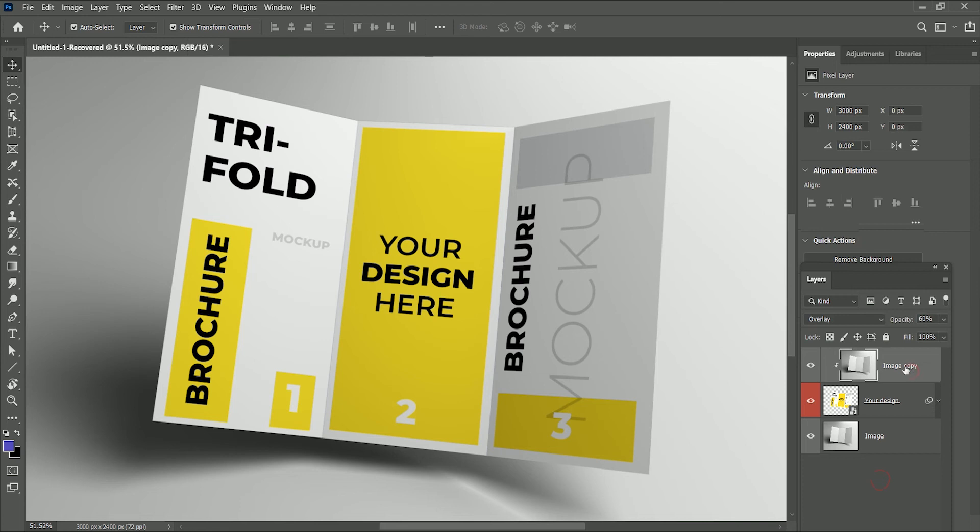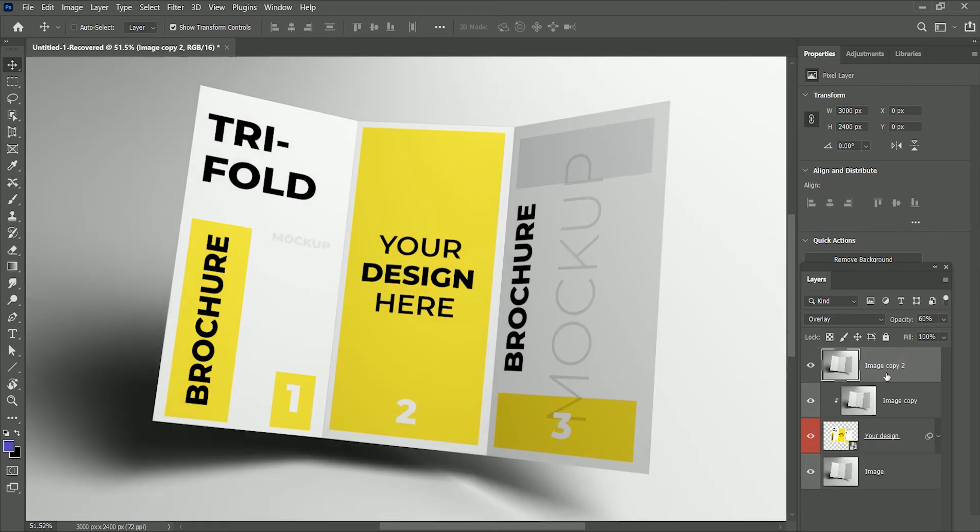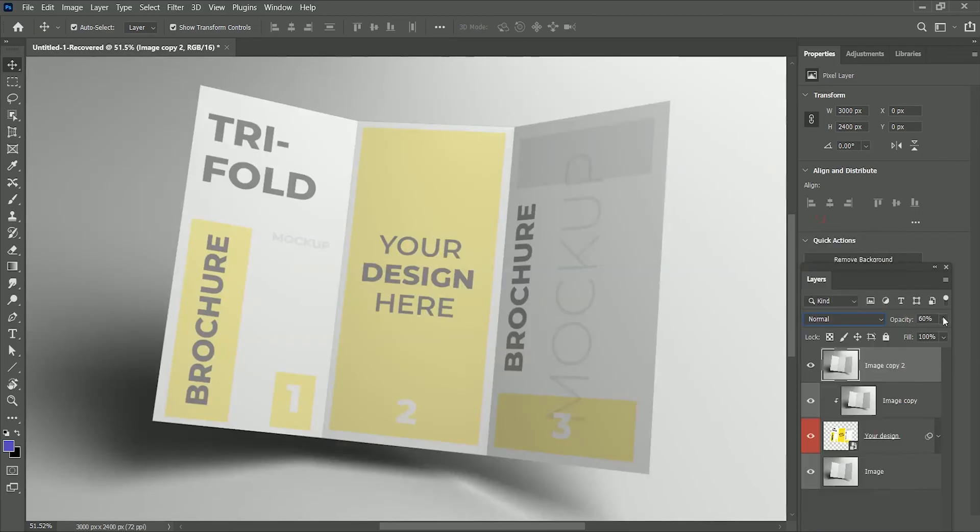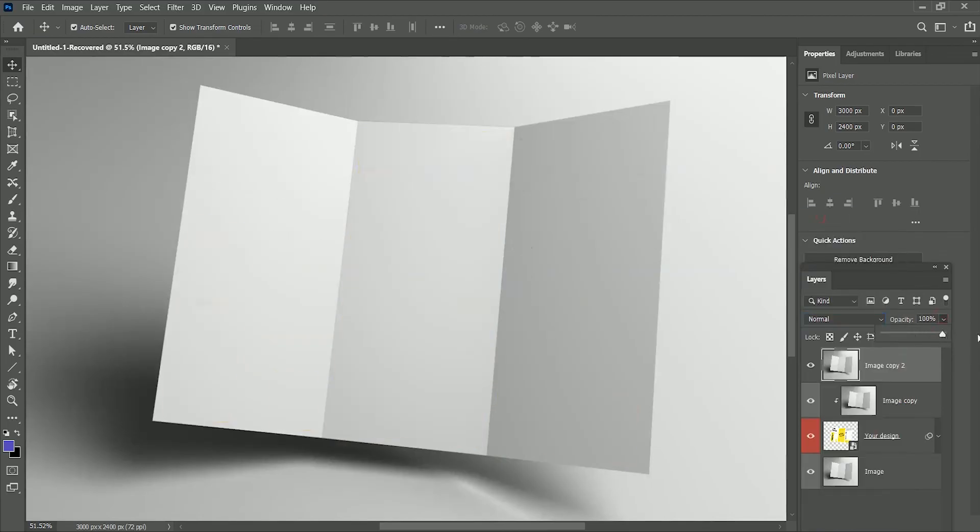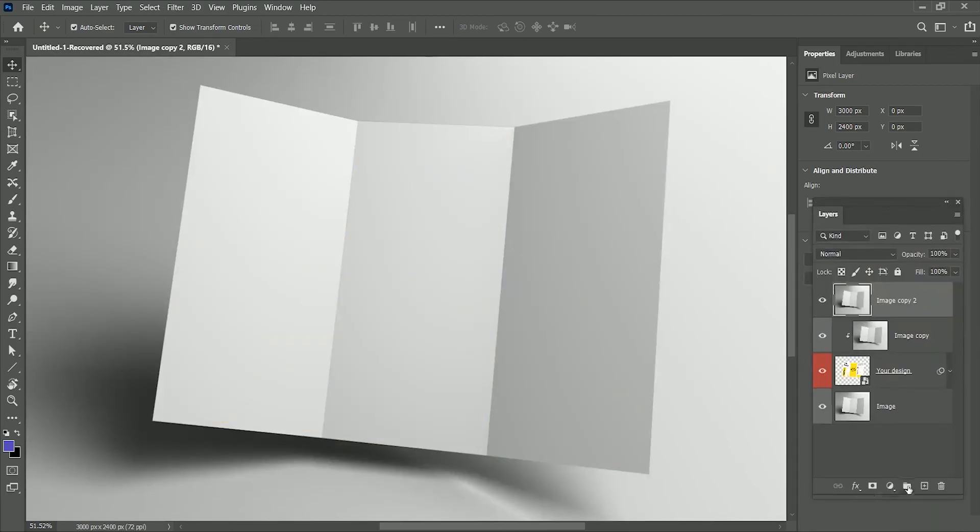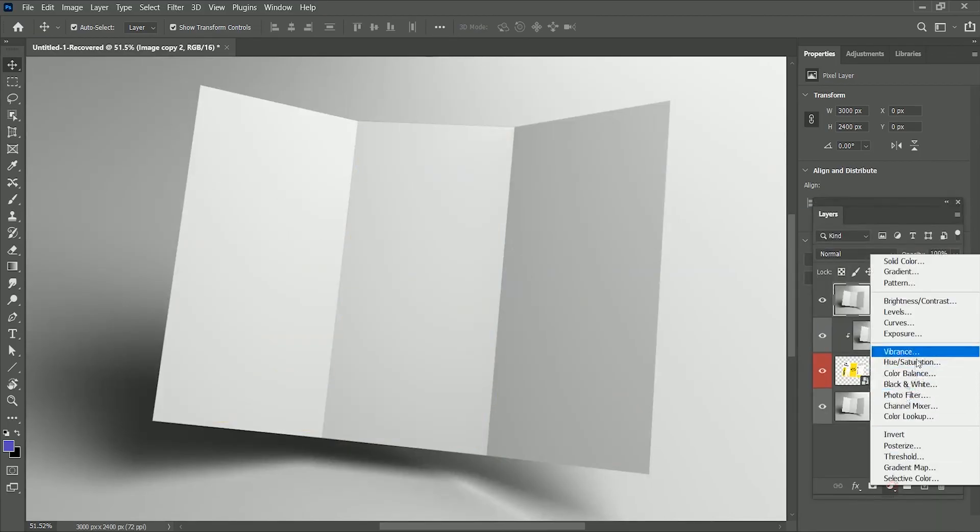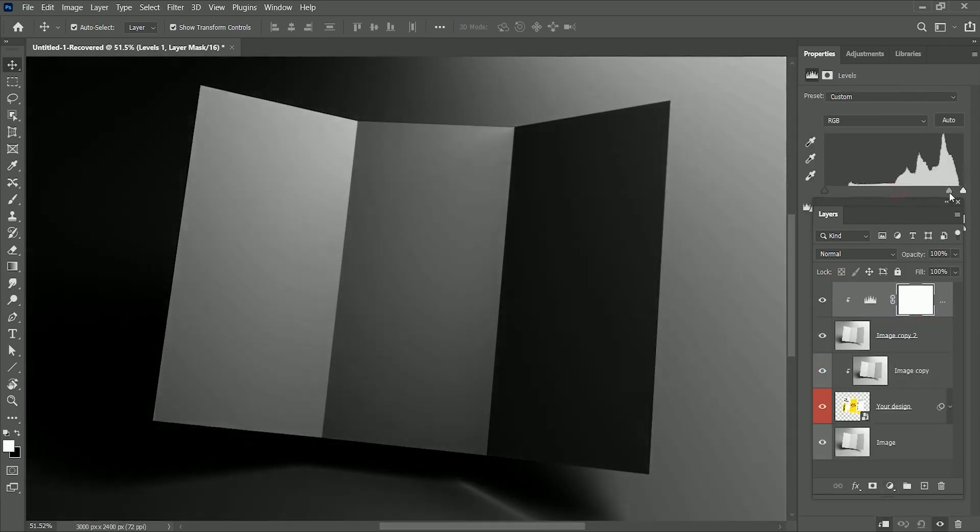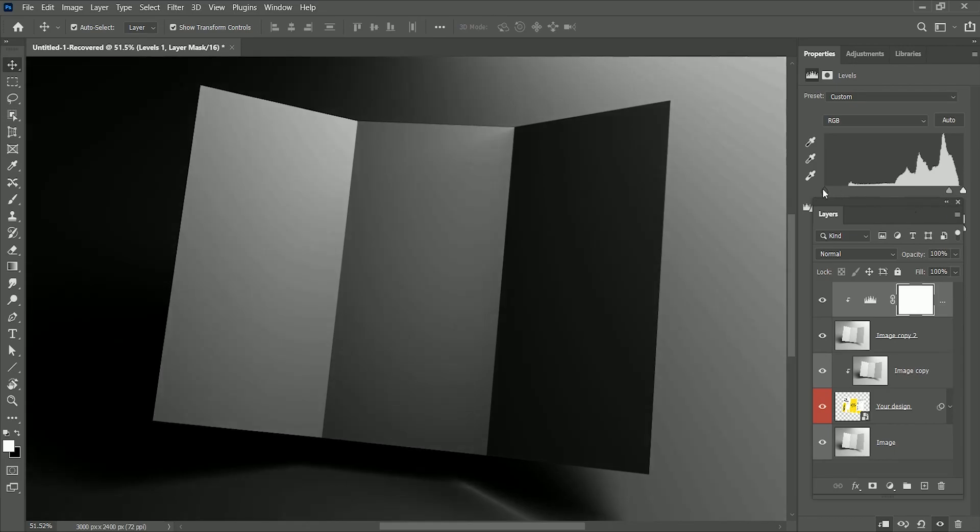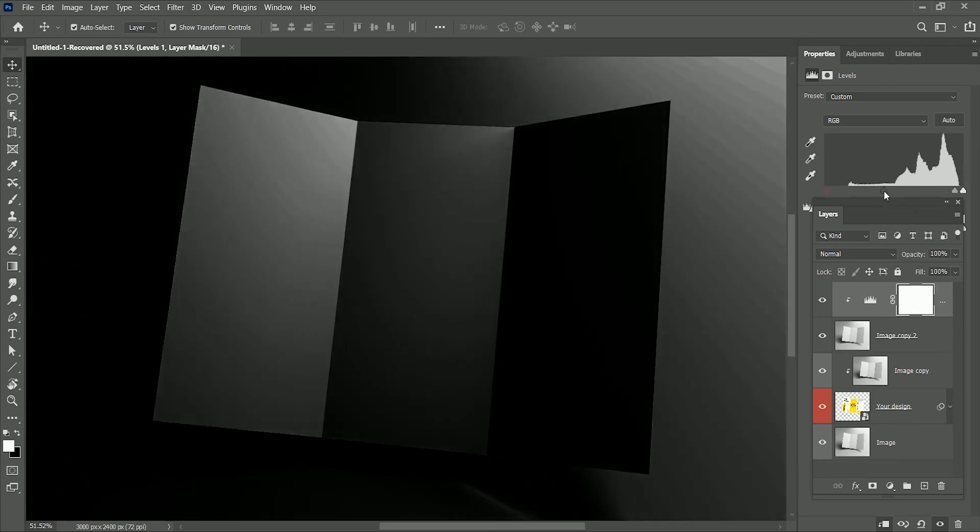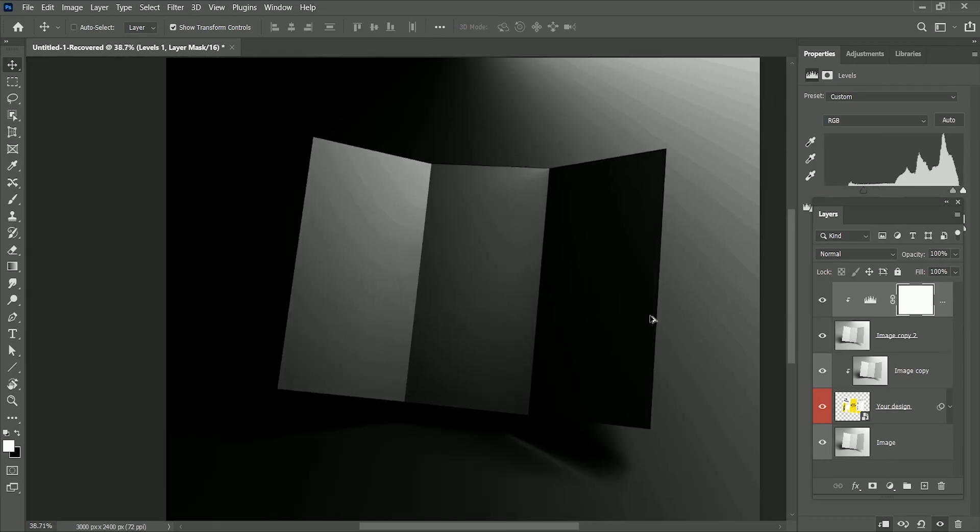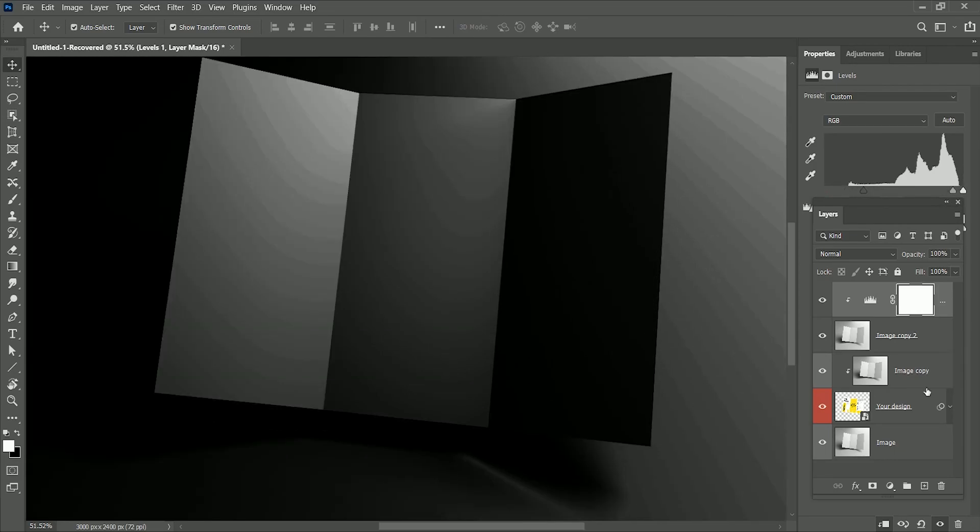Now while holding Ctrl or Command J, make another copy of the top layer. Set the layer mode to Normal. Increase opacity to 100. Add adjustment layer of Levels and clip it with the bottom layer so it will only affect the clipped layer. Now set the mid-tones towards white and slide the blacks towards white as well. Not too much. We just want white shines on the brochure.